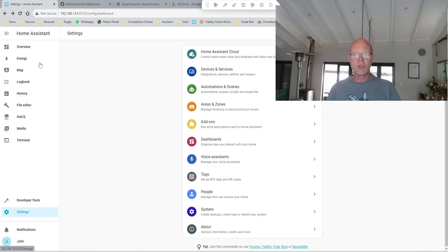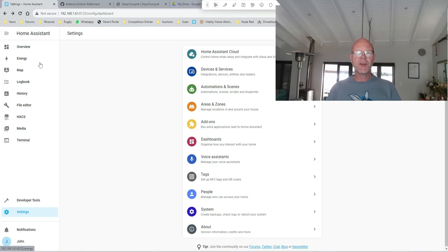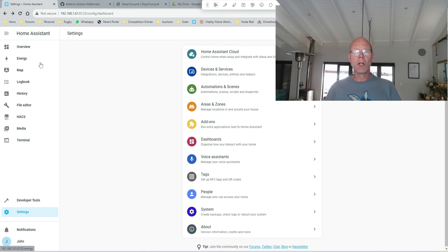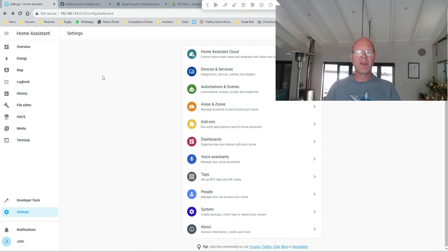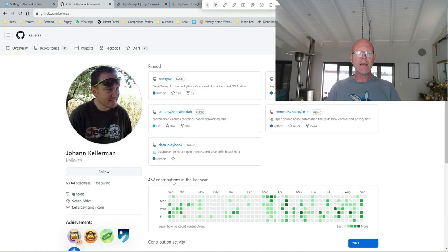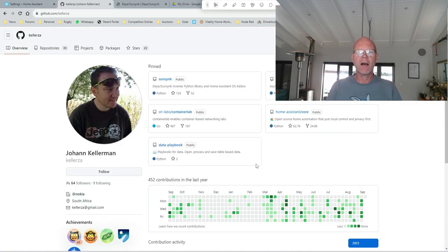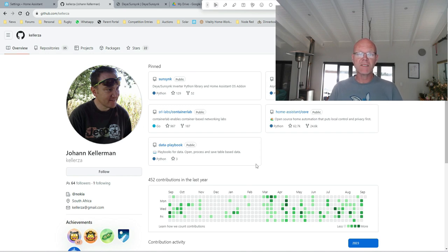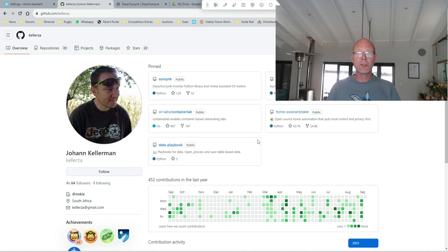Hi everyone, welcome to Solar Integrations. In today's video I'm going to be doing a full install of the SolarMan SunSync integration from Keller ZA. It's been a little bit of a while coming - I have been away so I apologize for the delays.